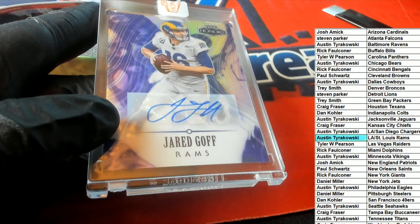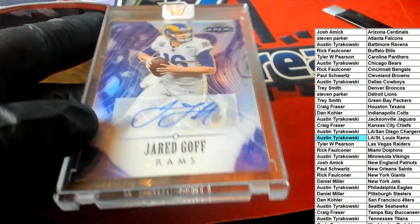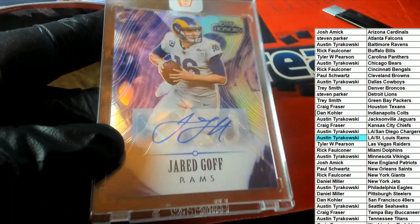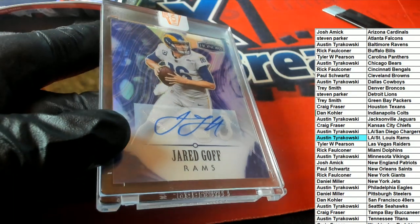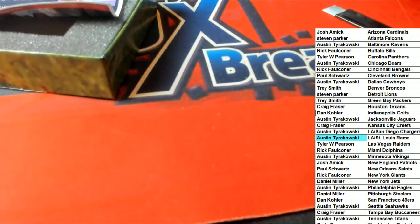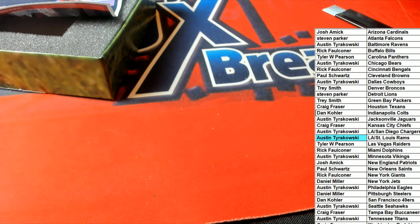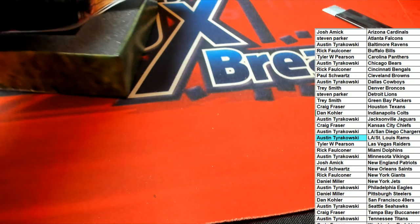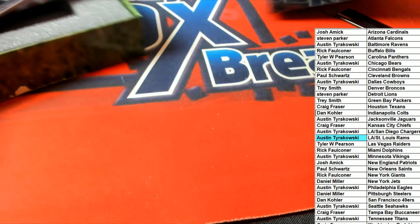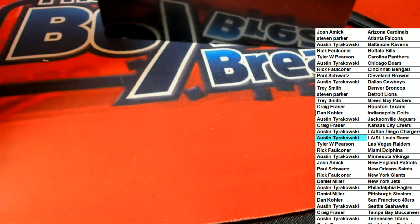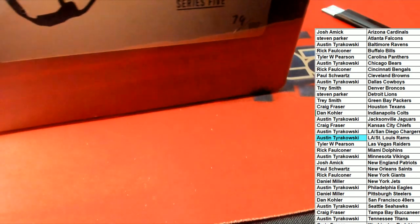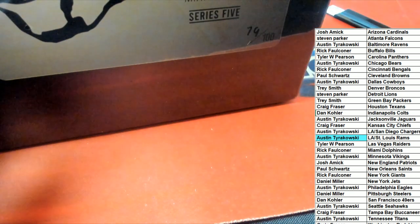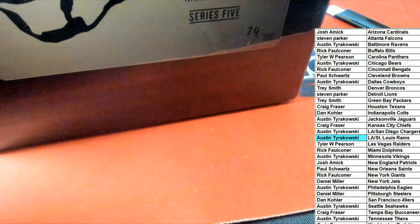Well congratulations, nice going Austin. This one is for you man. Jared Goff auto. So he's really doing some damage against those Vikings.